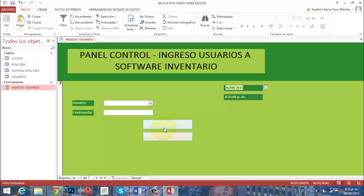Como aún no tenemos otro formulario construido —el formulario principal— todavía no podemos cargar ese botón porque no existe. Pero podemos cambiar los colores de este formulario. Los colores actuales están definidos en verdes, pero nuestro logo tiene colores oficiales que son el azul y el naranja. El azul representa la sabiduría y el conocimiento, y el naranja representa la felicidad que nos causa ver una película. Esos dos colores nos acompañarán todo el tiempo.